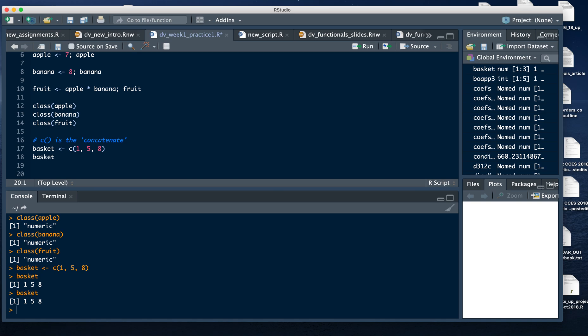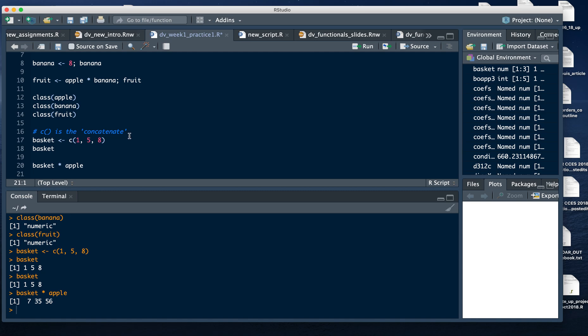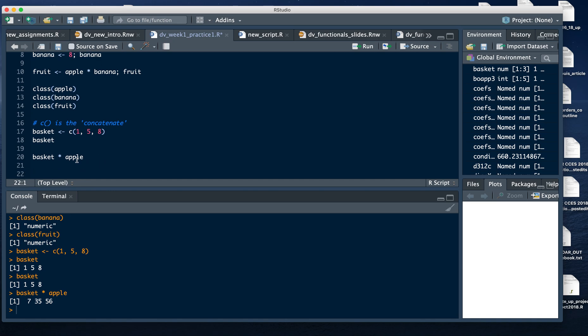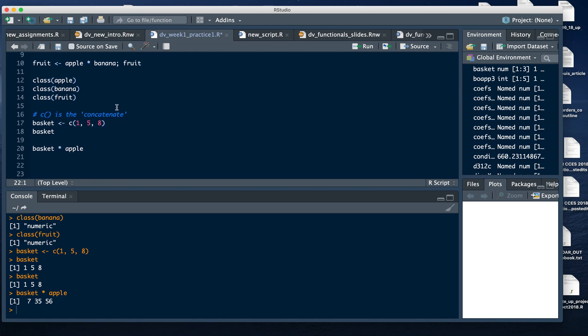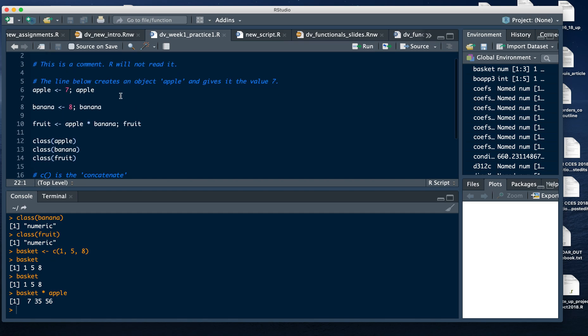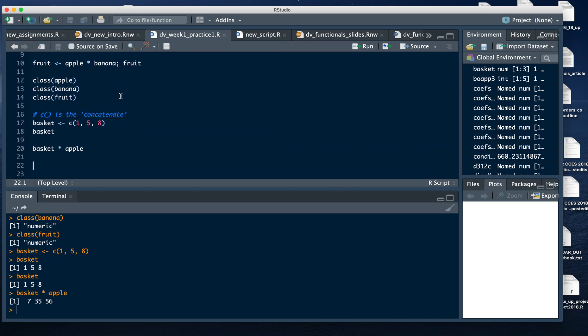What is interesting about that is that basket can now interact with, let's say, apple. So that little asterisk is the multiplication in R. I executed basket times apple, and R was smart enough to take the vector basket with its three pieces of information, its three numeric values, and multiply it through apple through each time. So it became one times seven, and then five times seven, and then eight times seven all together. So you're starting to see here how objects can interact with each other and how objects can be more complicated than just a simple one piece of information.